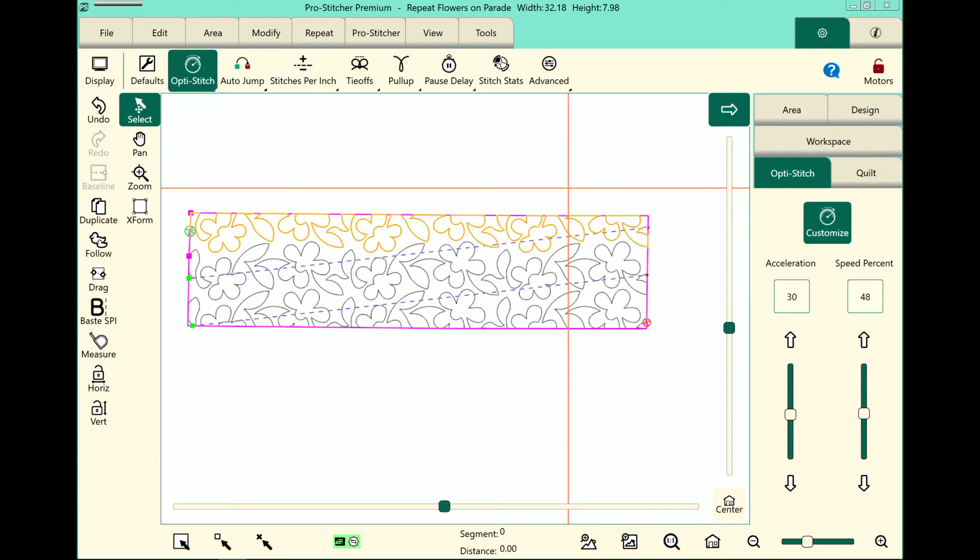Welcome to ProStitcher Tutorials. I'm Kim Sandberg. Have you ever wanted to crop out around, for example, a piece of applique in an edge-to-edge design? Well, I'm going to show you how to do it, so let's walk through those steps.